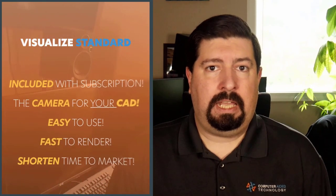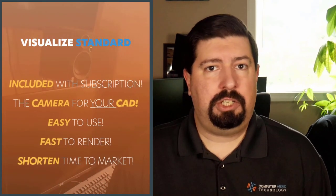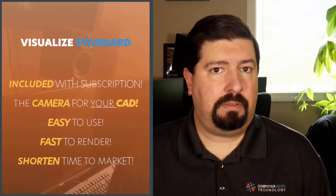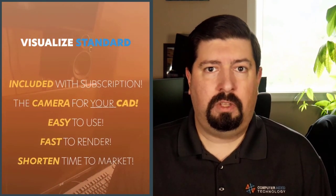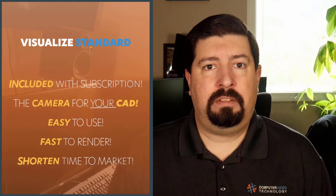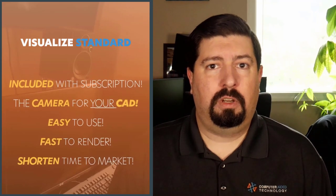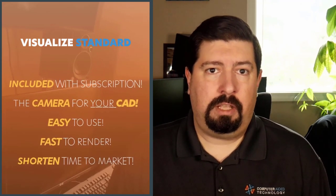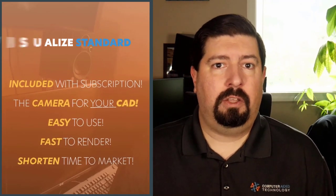Visualize Standard is the camera for my digital CAD data, letting me jump into photo rendering to create images of virtual products quicker and easier than ever before, cutting costs and accelerating my time to market with some compelling imagery.